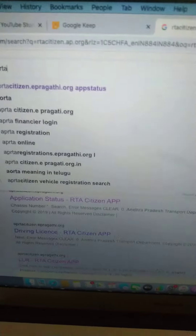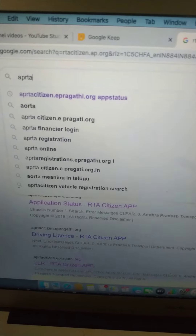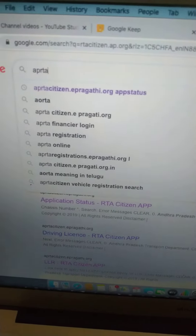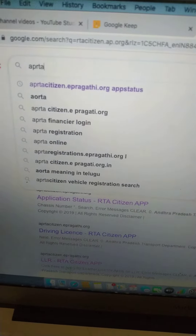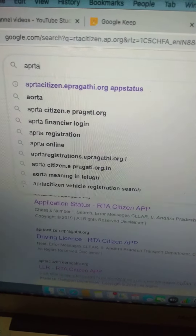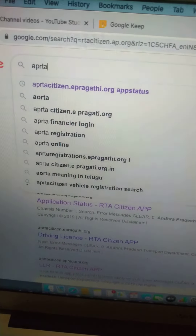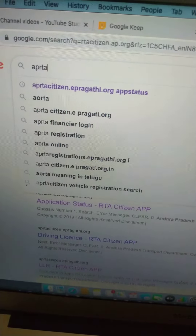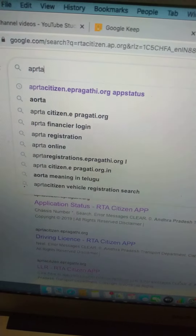Hello friends. I am going to tell you how to trace your LLR application and modify a slot or pay fees.